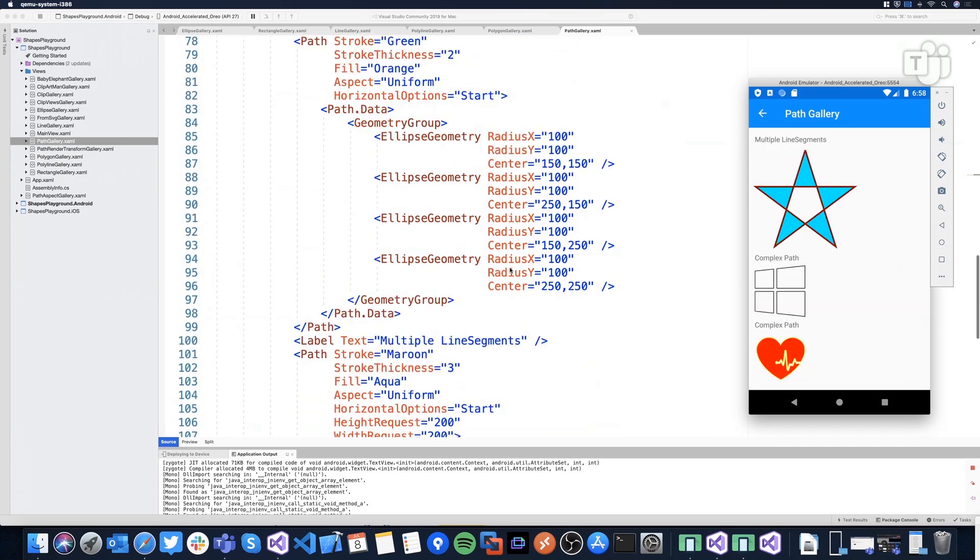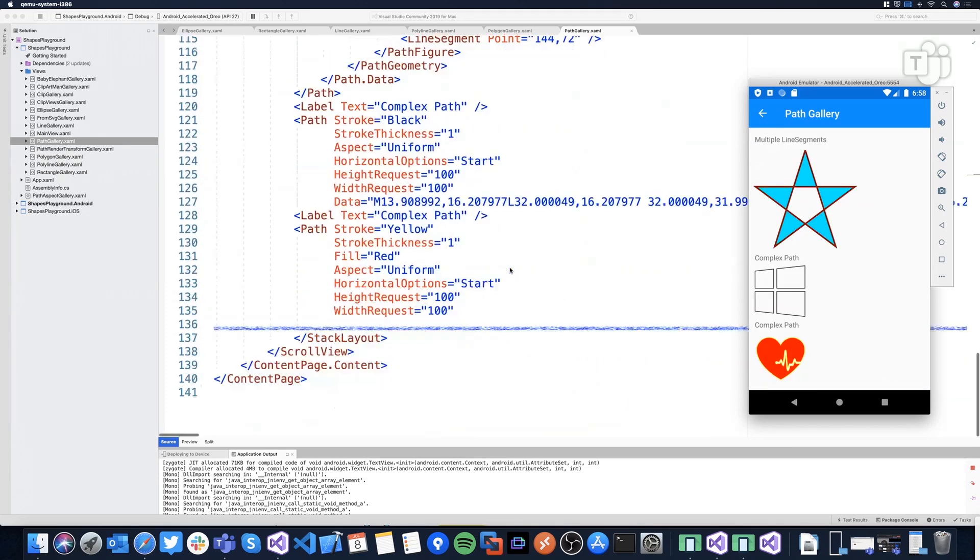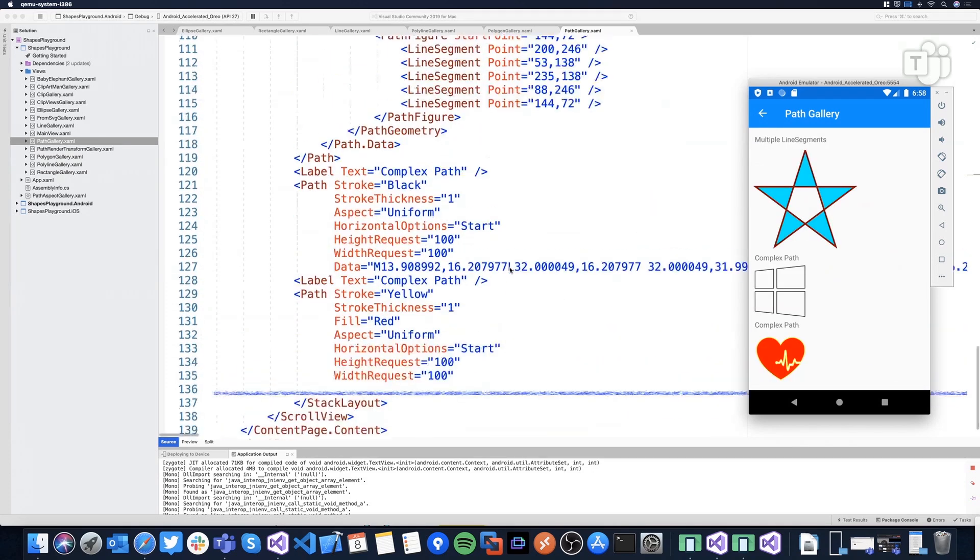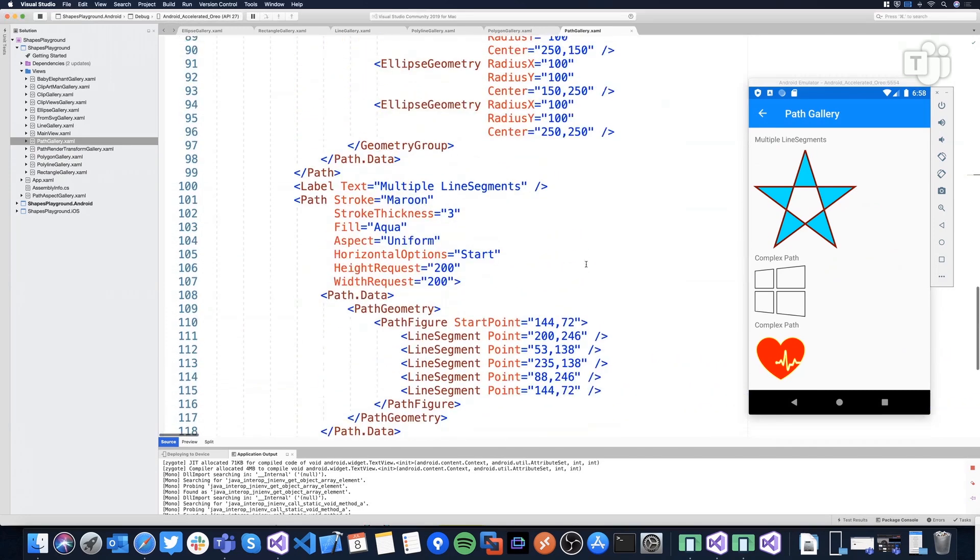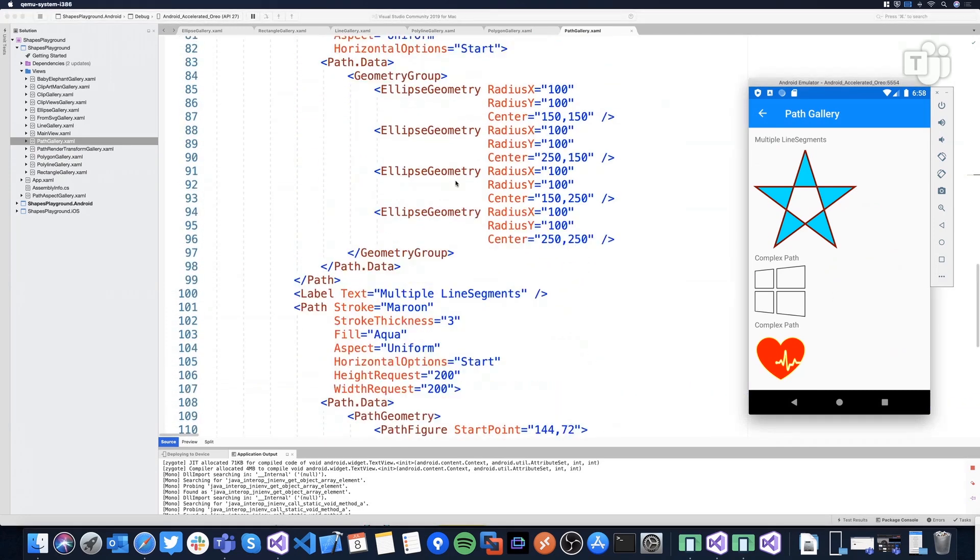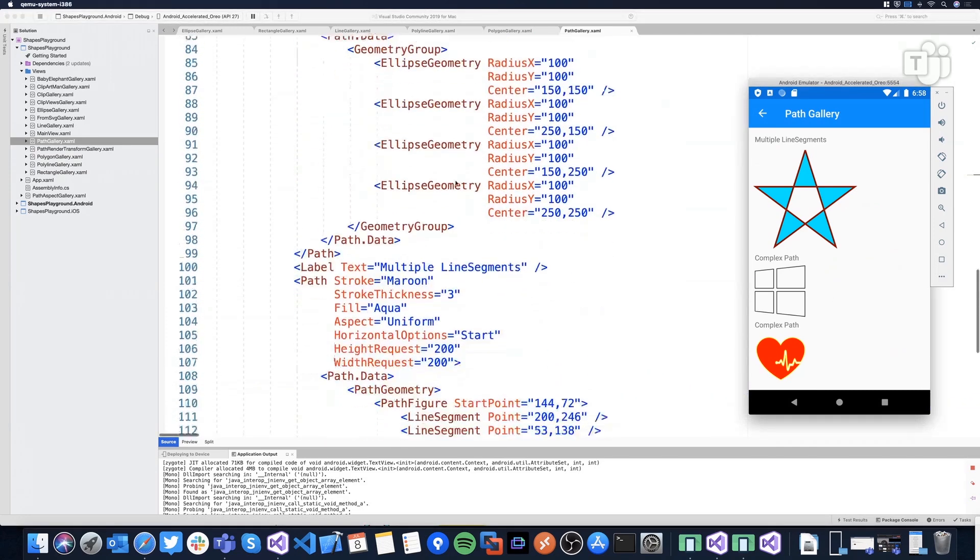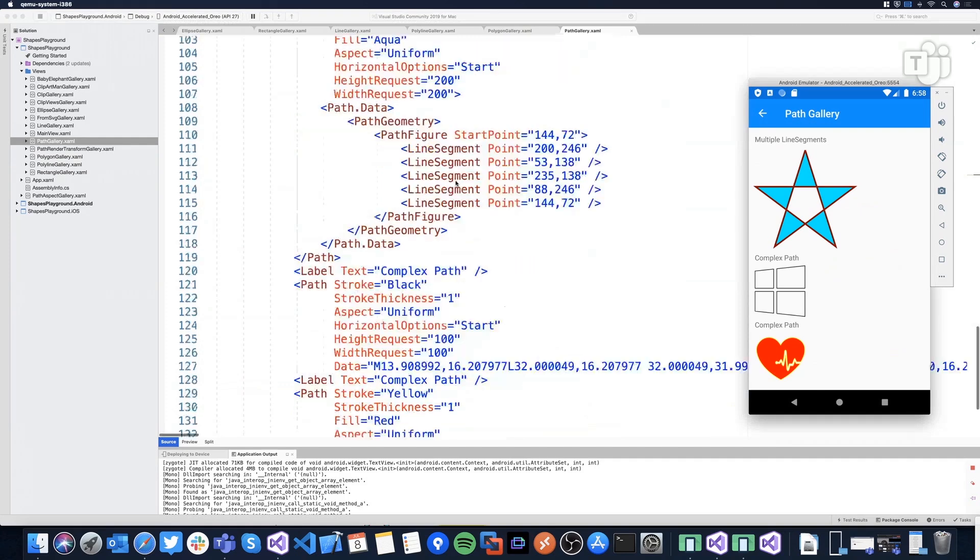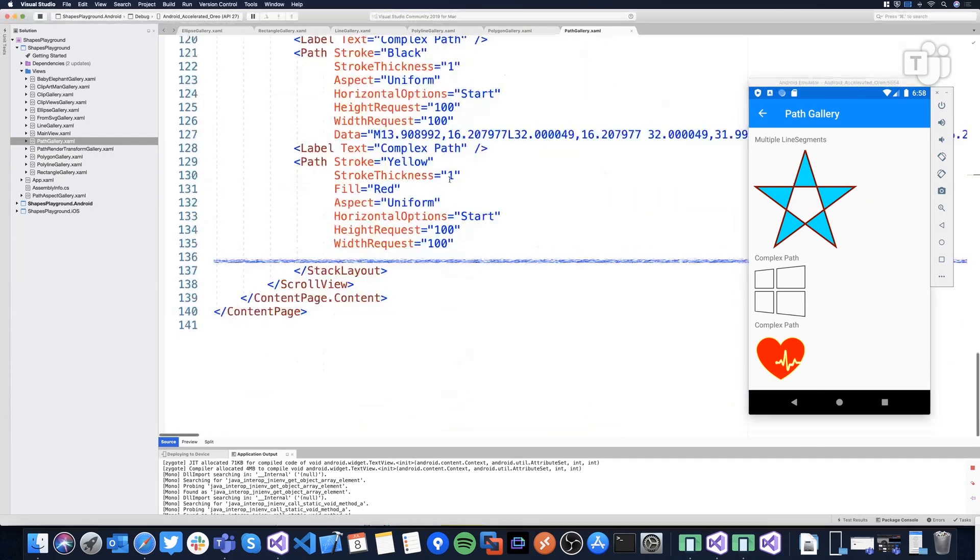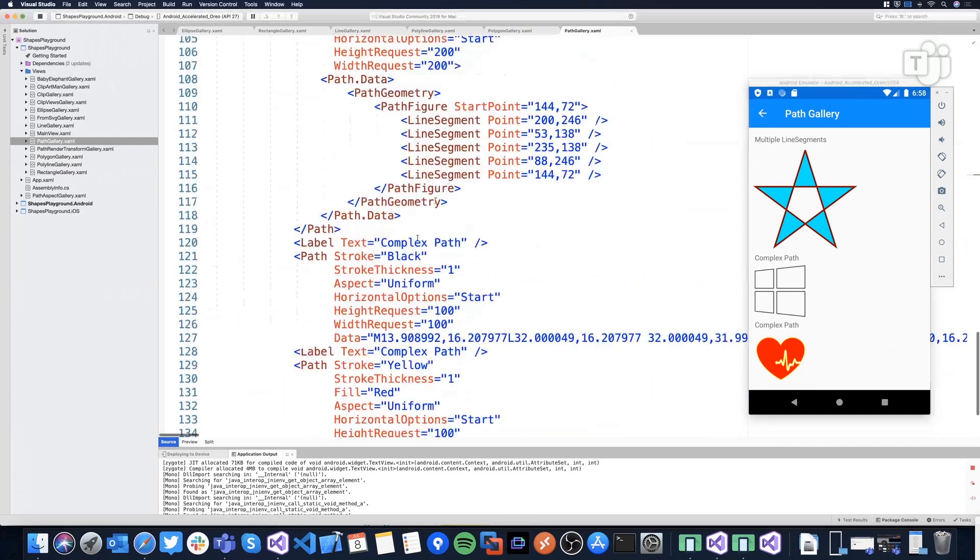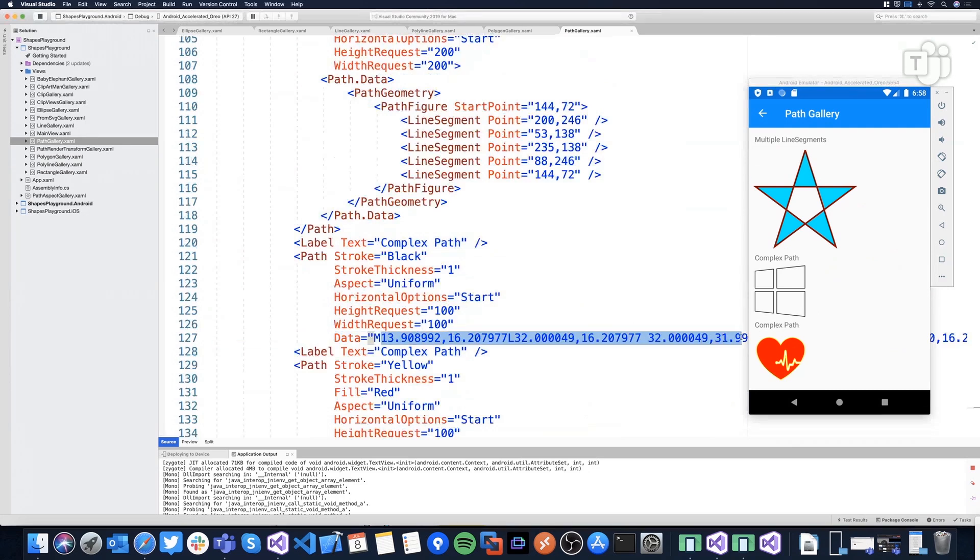And then moving to the most complex ones, let's take a look to this here or the Windows logo. Where is the Windows logo? It's here. So the Windows logo, it's a crazy string that, of course, I have not written. I just copied from a tool, but yeah, you can do exactly that.